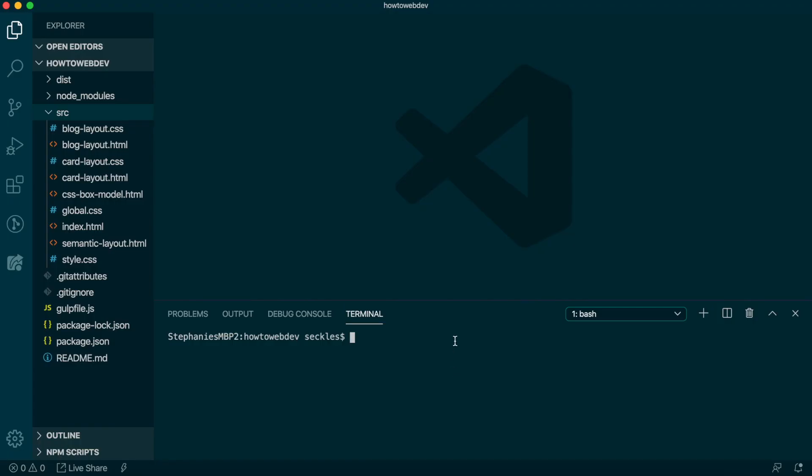To begin this lesson, open our project in VS Code. If you are just joining us, you can download the starter project to catch up. See the link in the video description. In the terminal, type the start command npm run start to run the project.